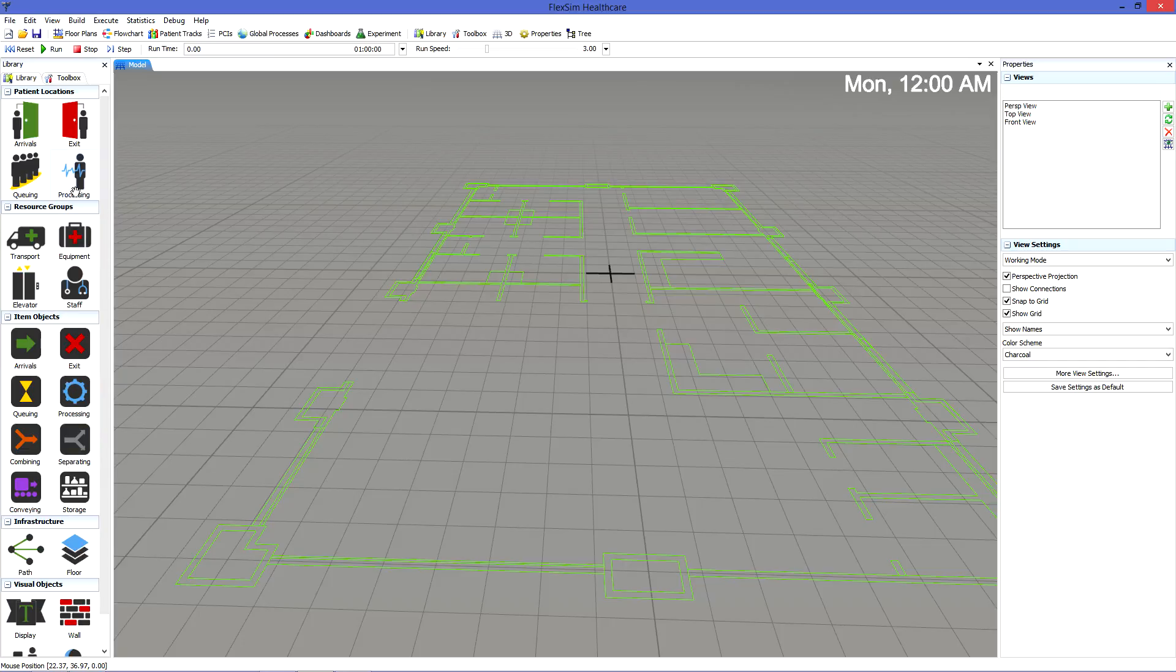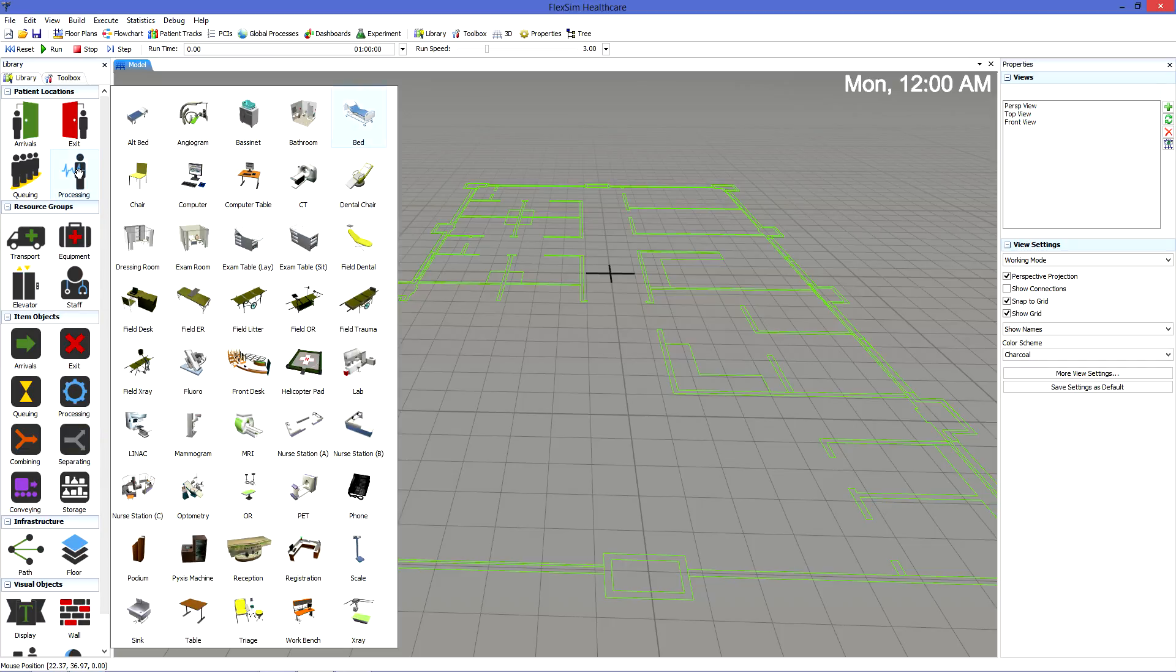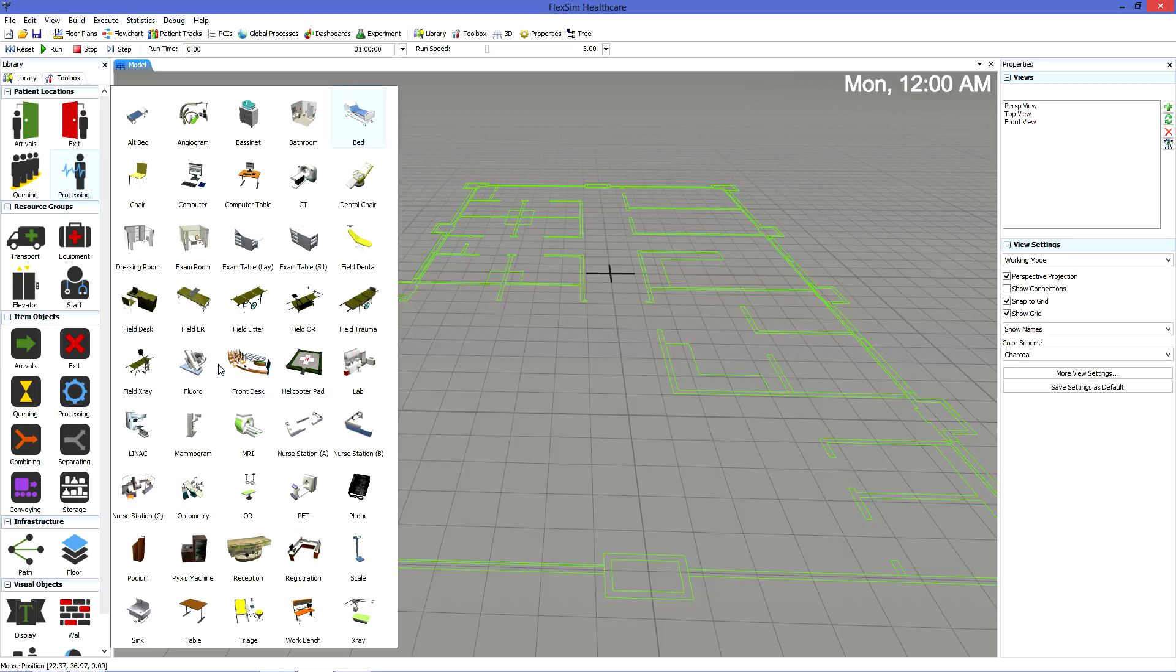To add objects into the model, click any icon in the library. Most icons will have a menu that will open, showing a variety of object choices. Click the one you would like to add.